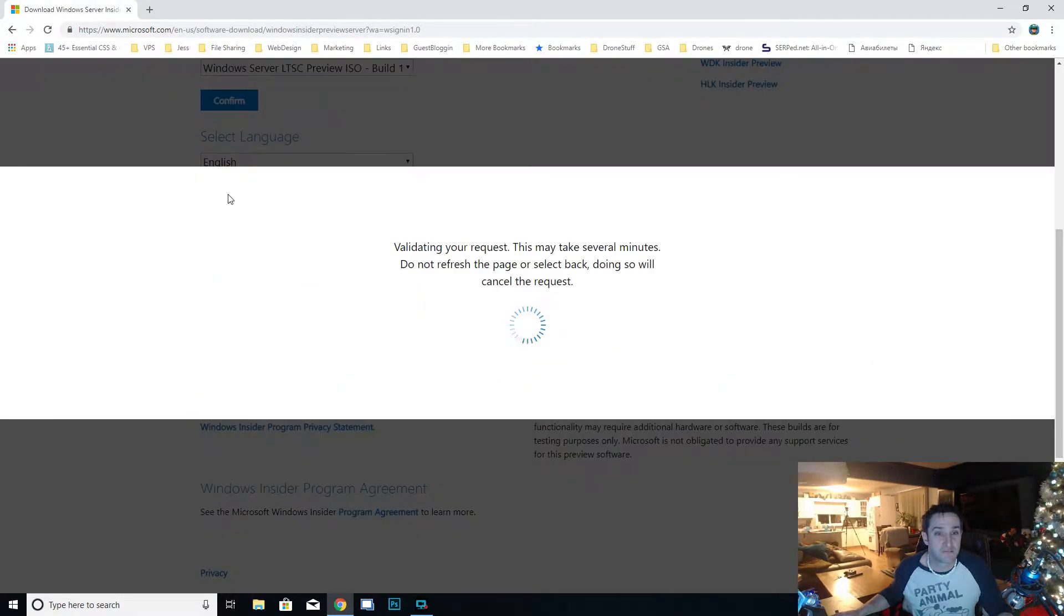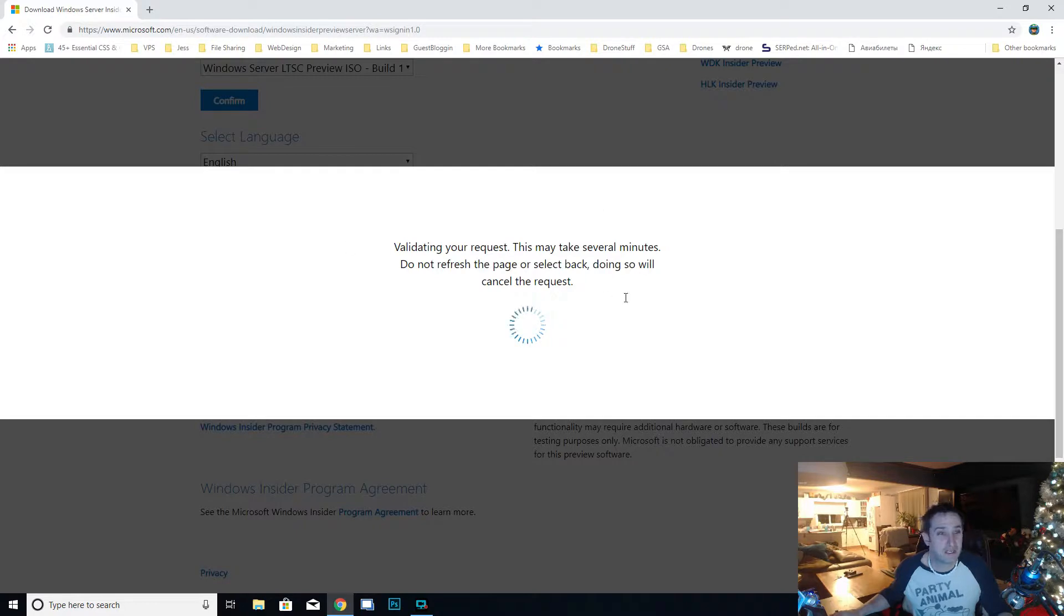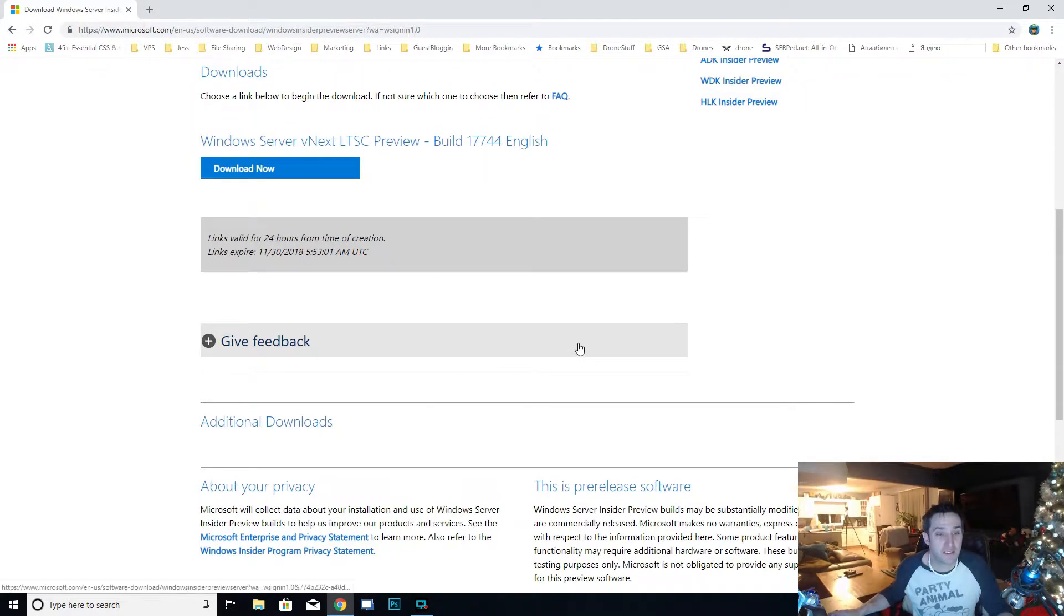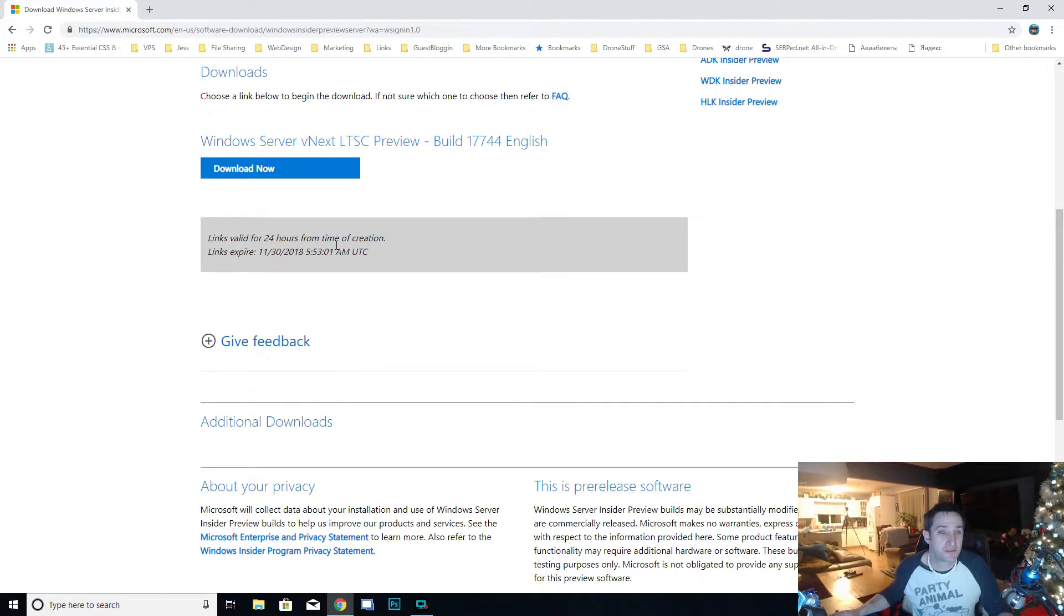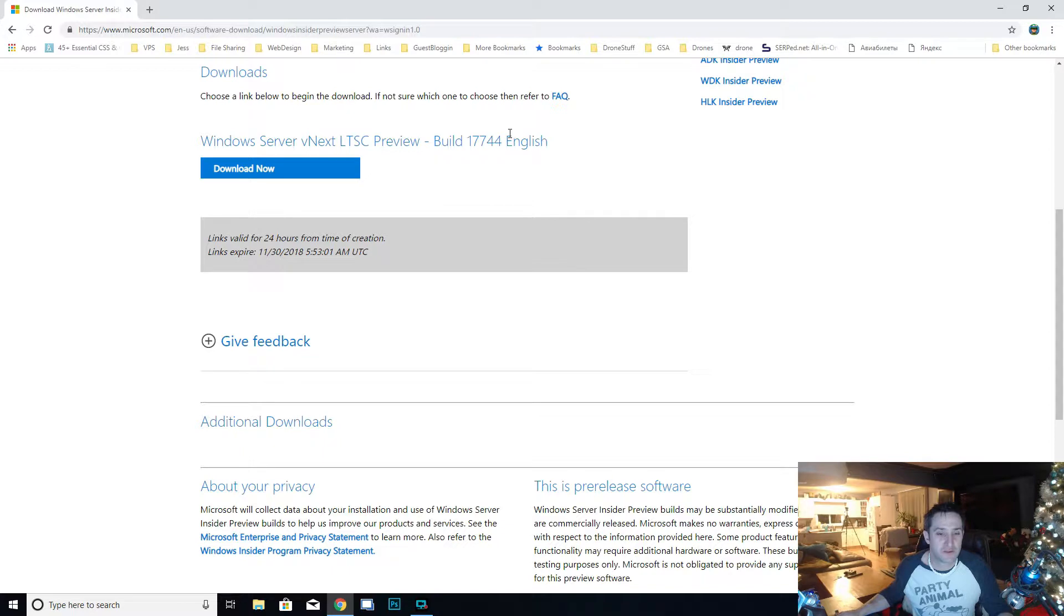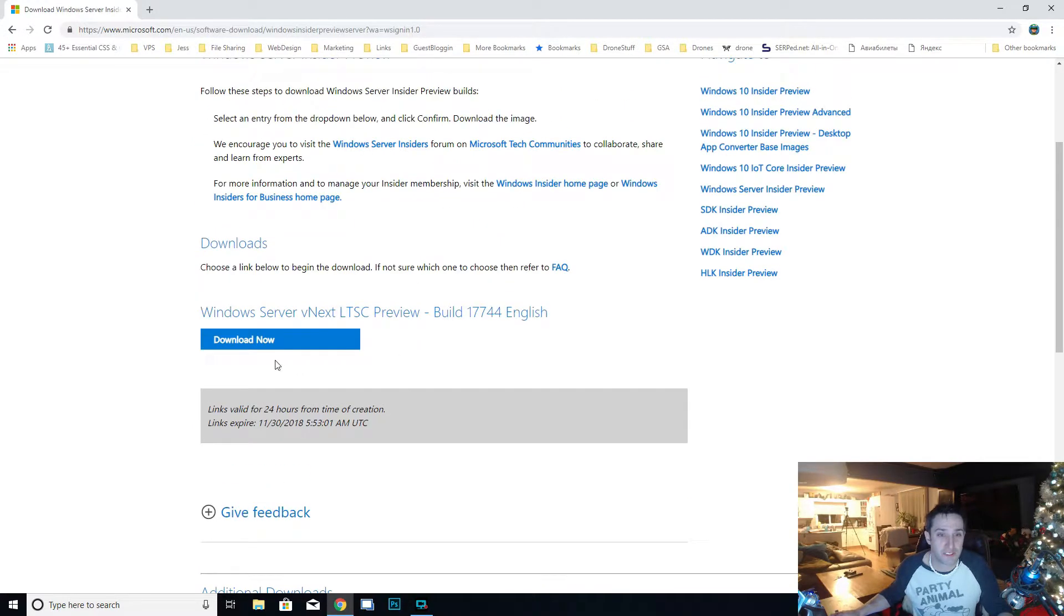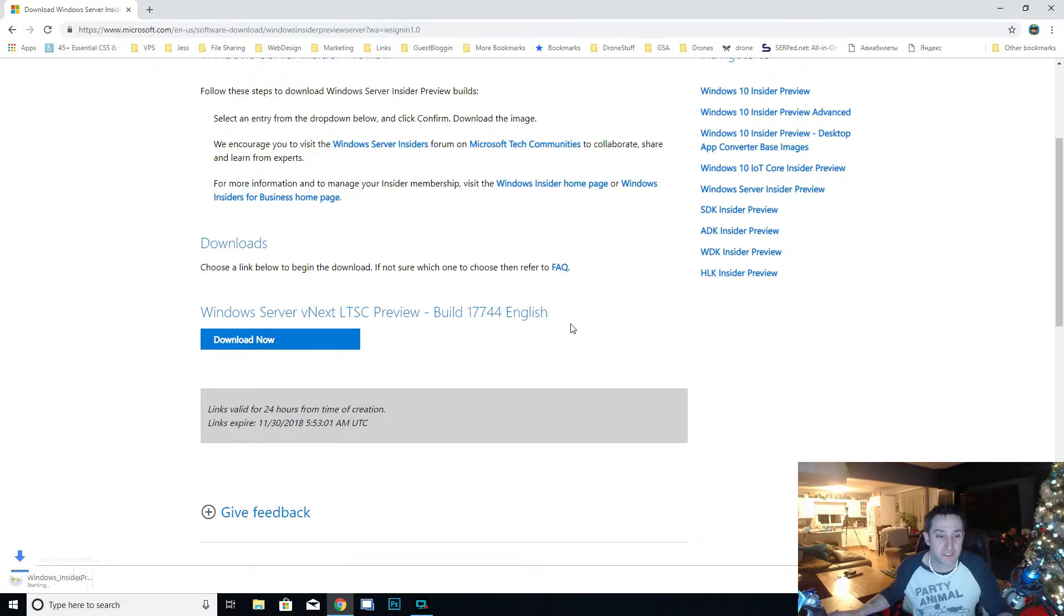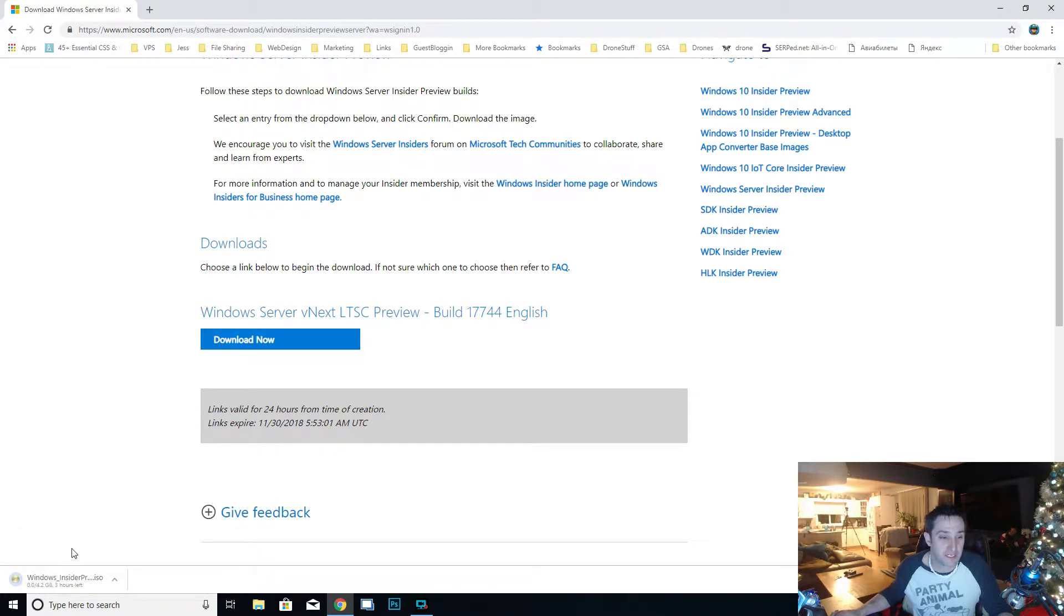Select that, confirm, select English. If you get an error here it could be because you're using Chrome or something, so make sure you use Internet Explorer if it's not working. See there's your link, so we're going to download the ISO, it's four gigs.